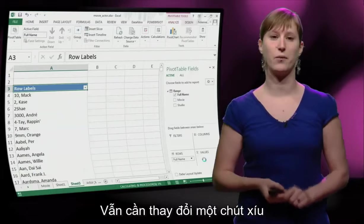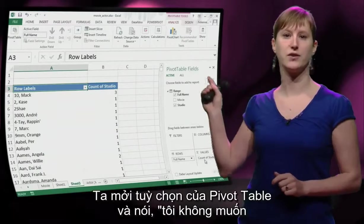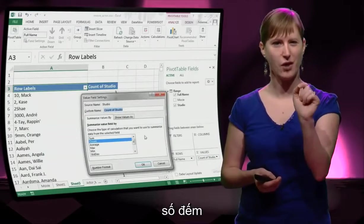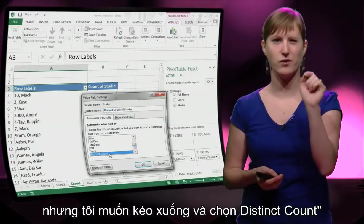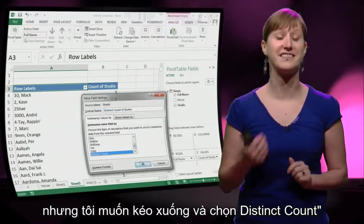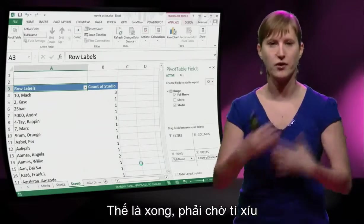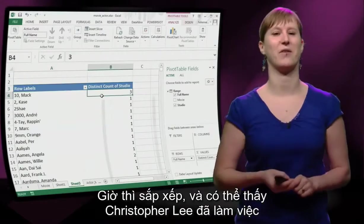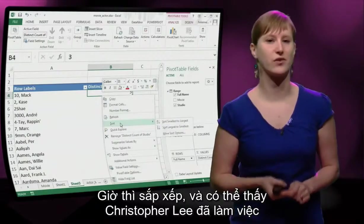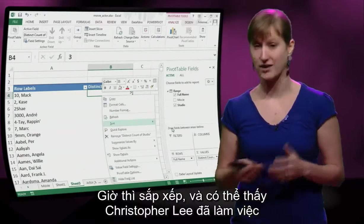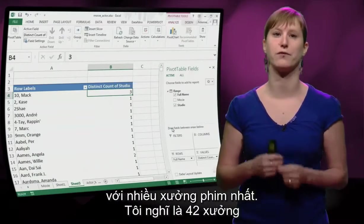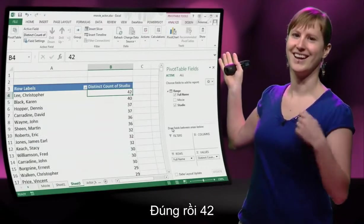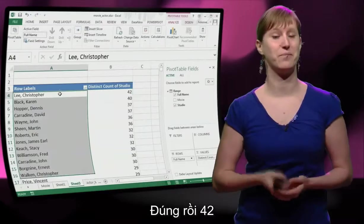There's one little thing we still need to change: we need to go to the pivot table properties and say we don't want the count, but we want to scroll down and select the distinct count. Once it's done calculating — it takes a while — now we can sort, and we can see that Christopher Lee has worked for the highest number of different studios: 42.